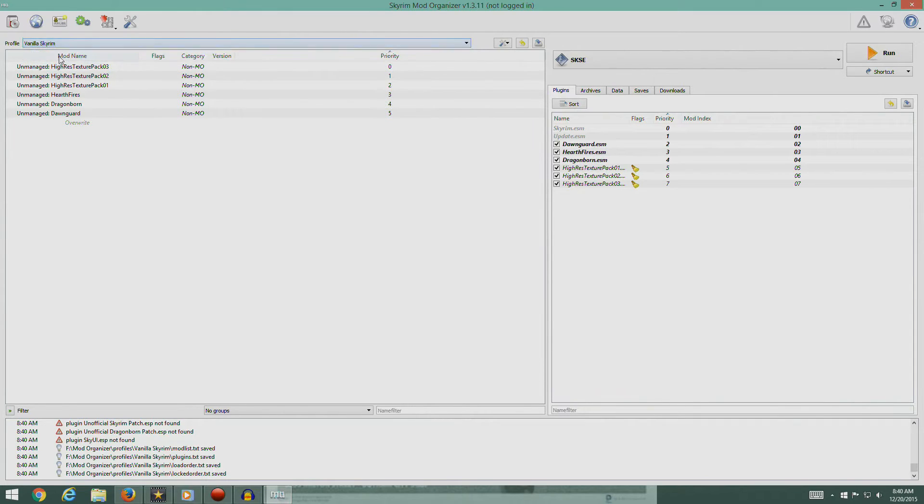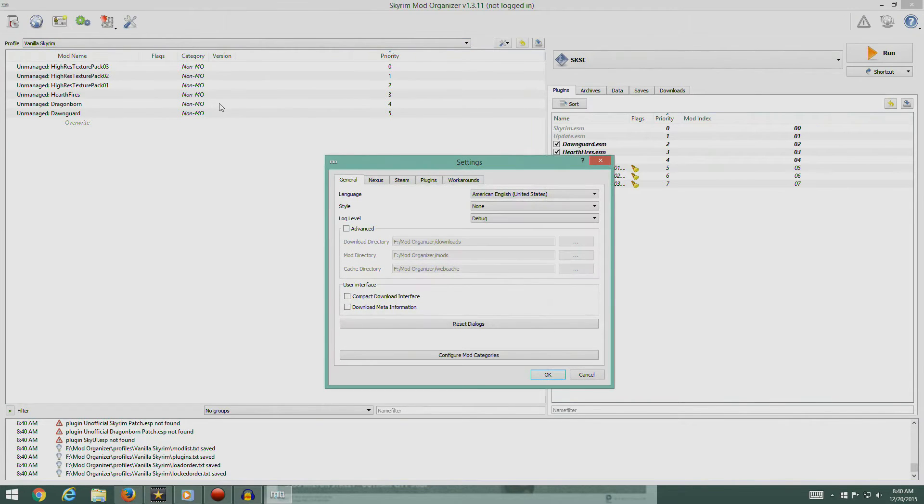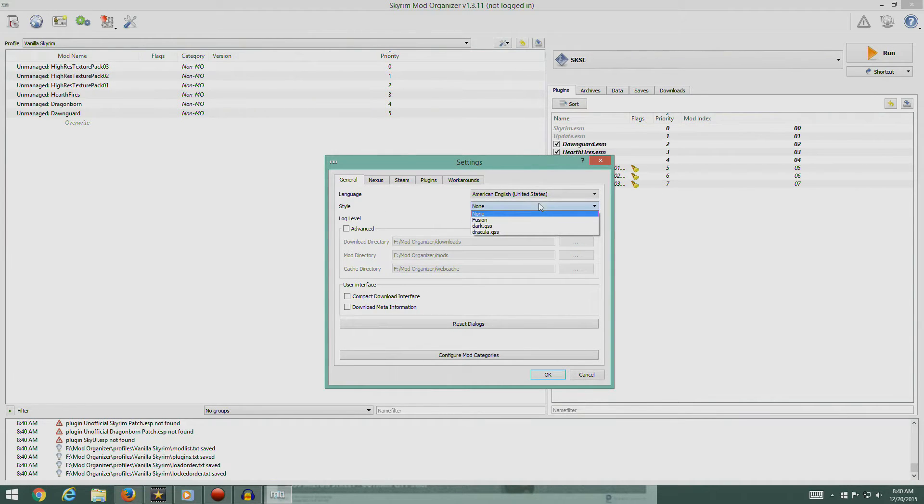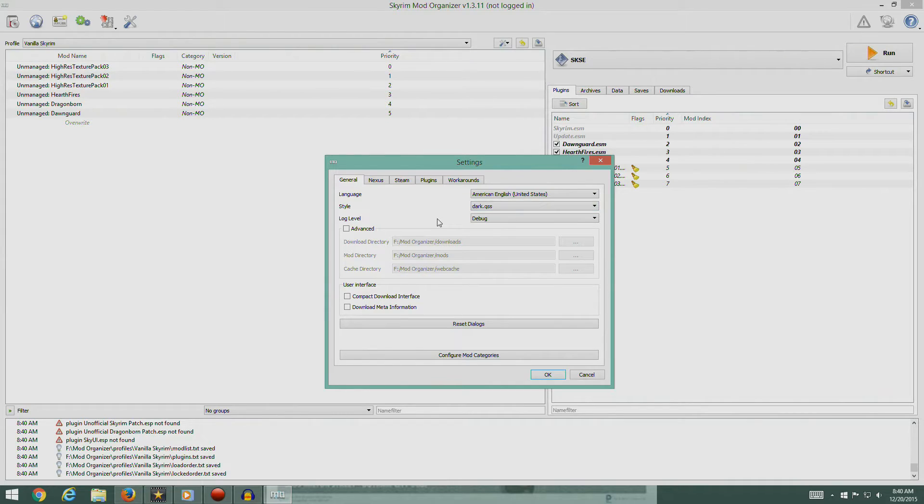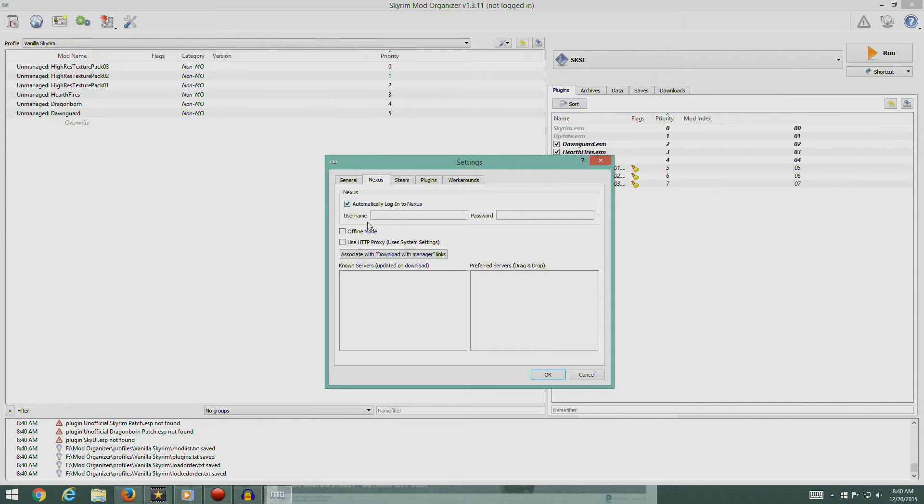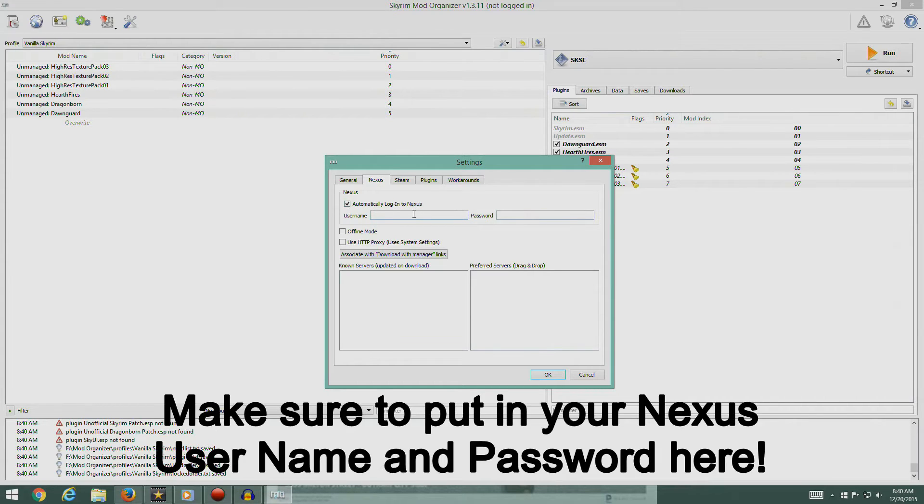So now you can select the profile that you want. We're going to come up here to the little screwdriver icon. Click on that. Under General, under Style, I'm going to put Dark. Then in the Nexus tab, we're going to click Automatically Login to Nexus. I'm going to put in my username and password here.